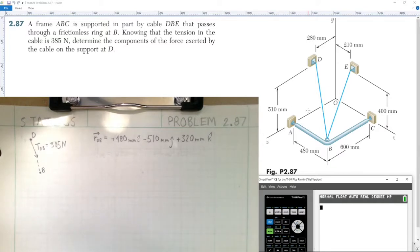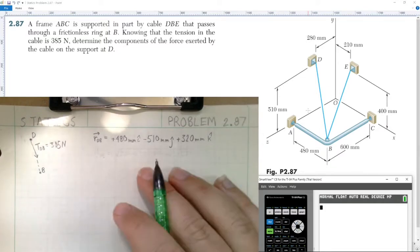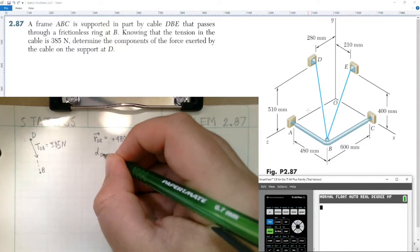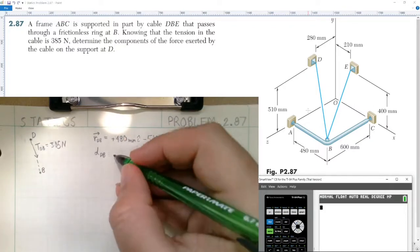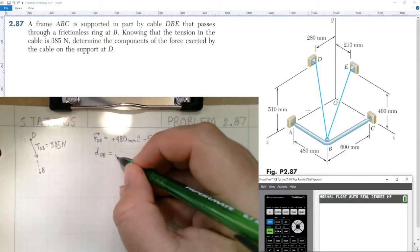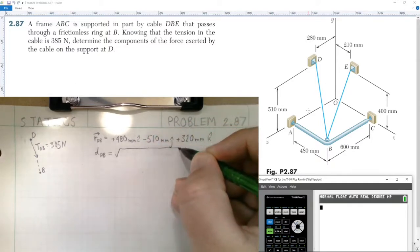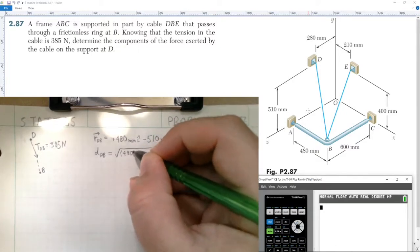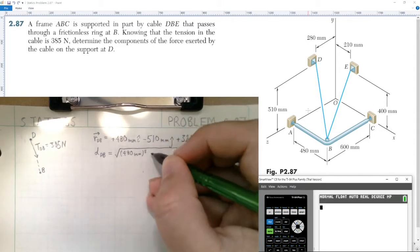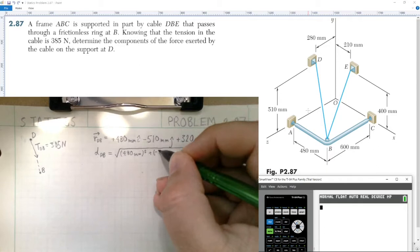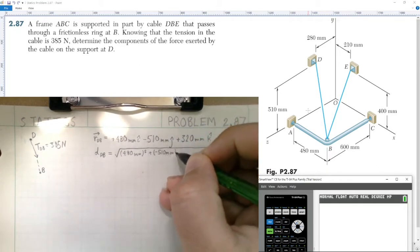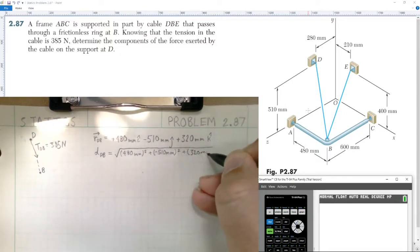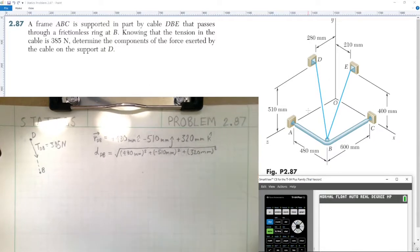It's fine to stay in millimeter units for this problem; in future problems we'll need to convert to meters. Next, we need to find the magnitude — the distance from point D to point B. The distance equals the square root of each component of the position vector squared: the square root of 480² plus (−510)² plus 320².